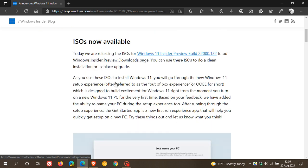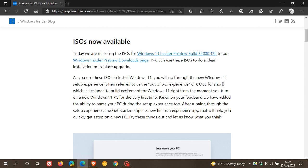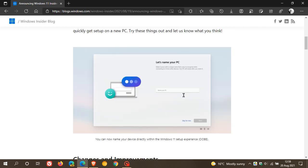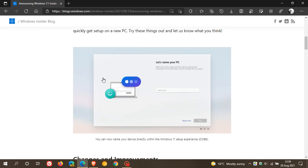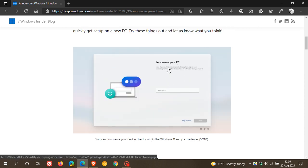And it says, as you use these ISOs to install Windows 11, you will go through the new Windows 11 setup experience, often referred to as the Out-of-Box Experience or OOBE for short. And based on your feedback, we have added the ability to name your PC during the setup experience. And that's due to recent user feedback in the Insider program.